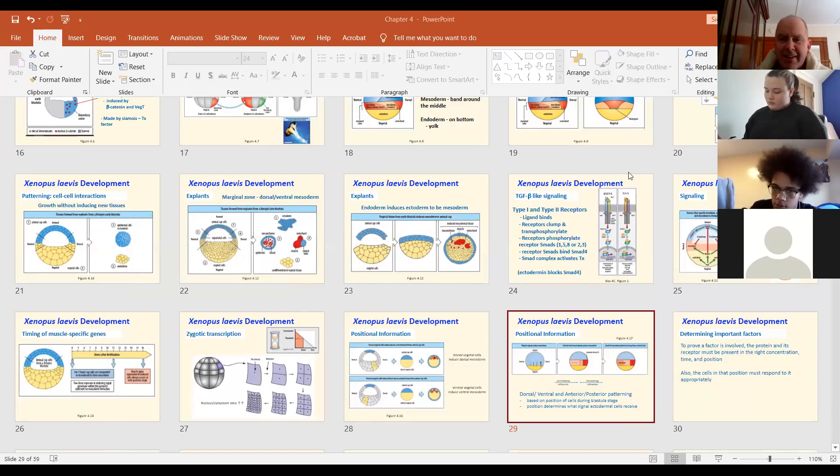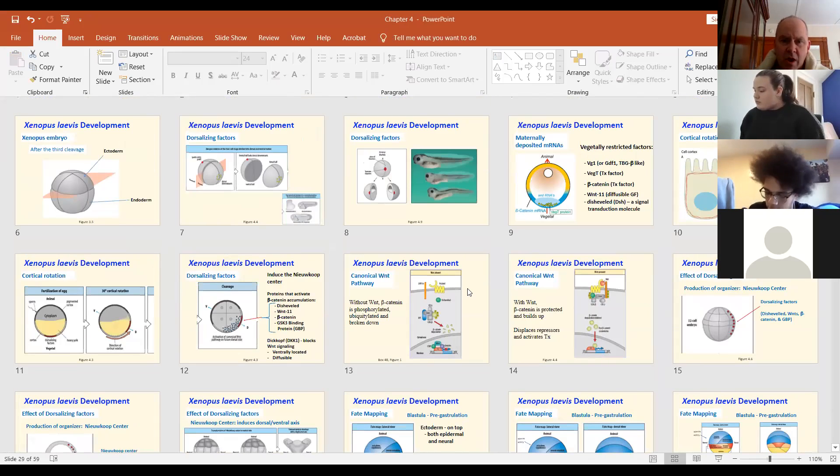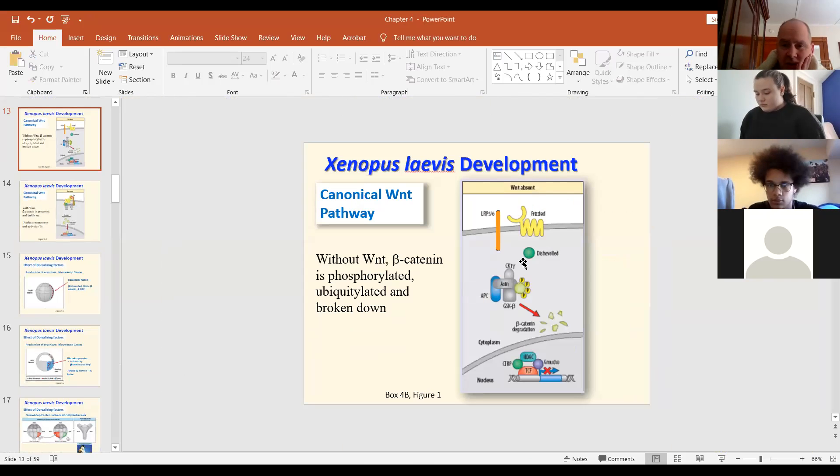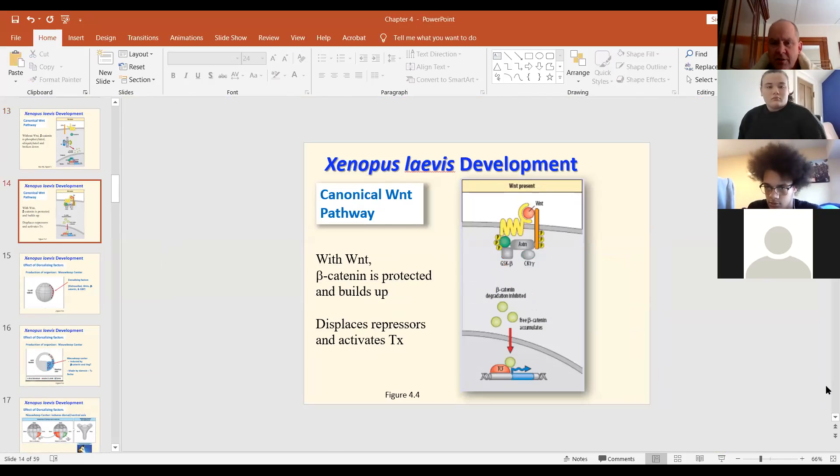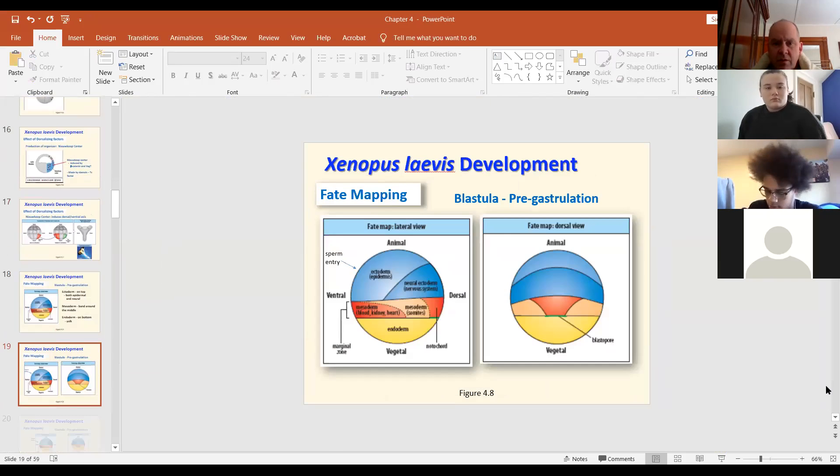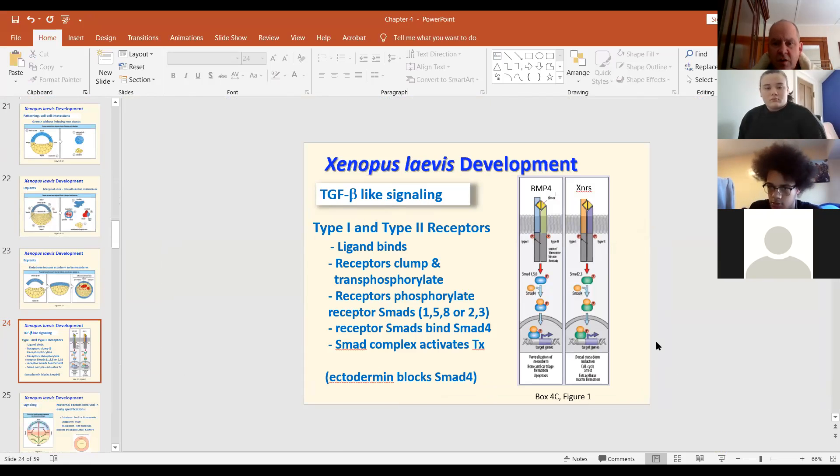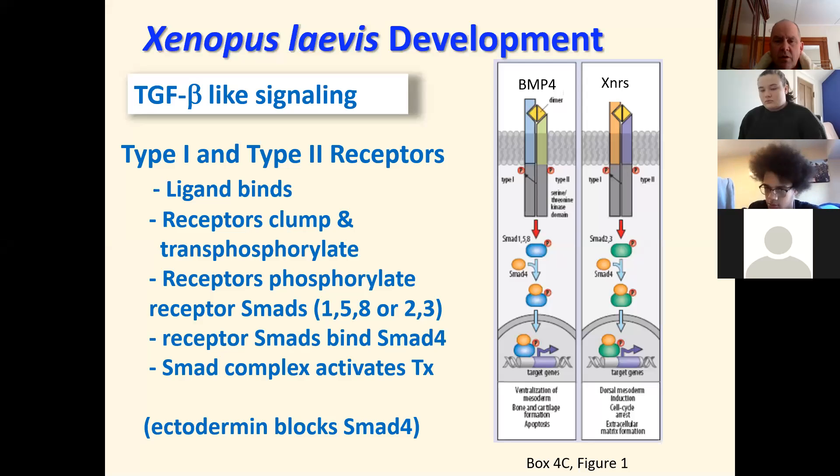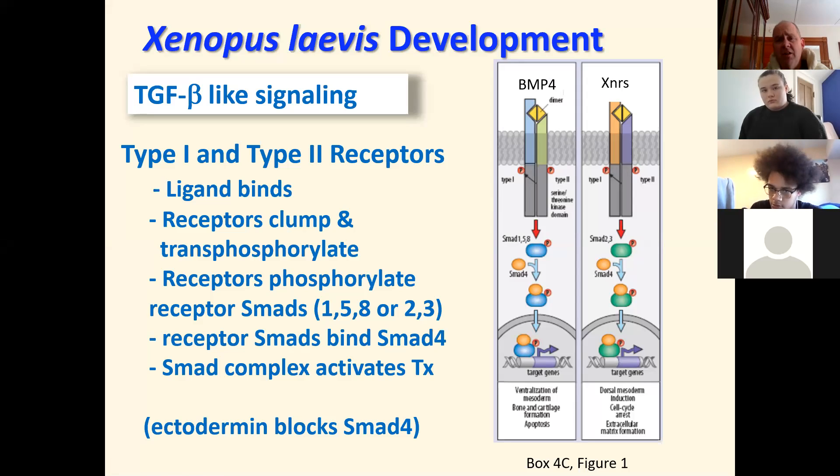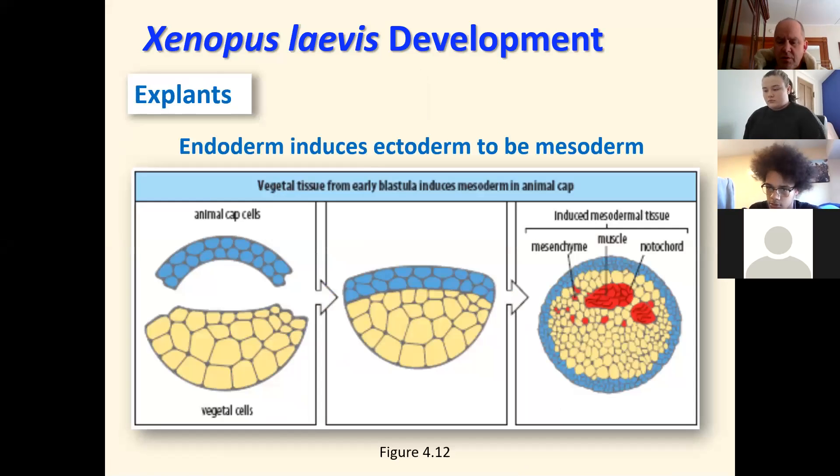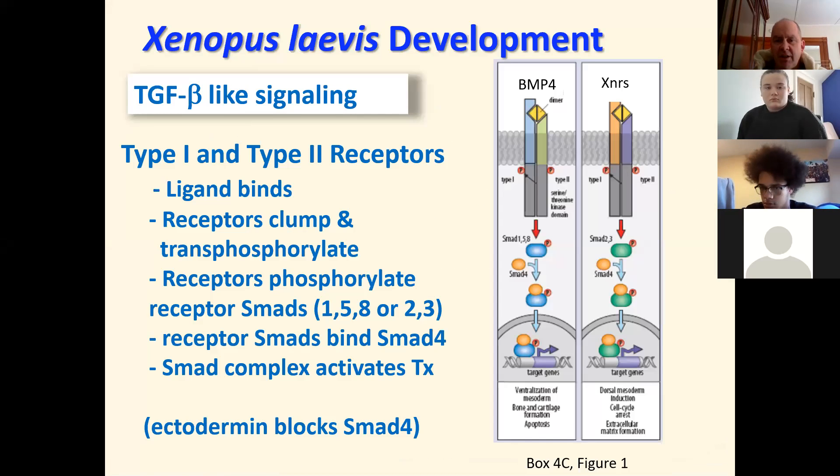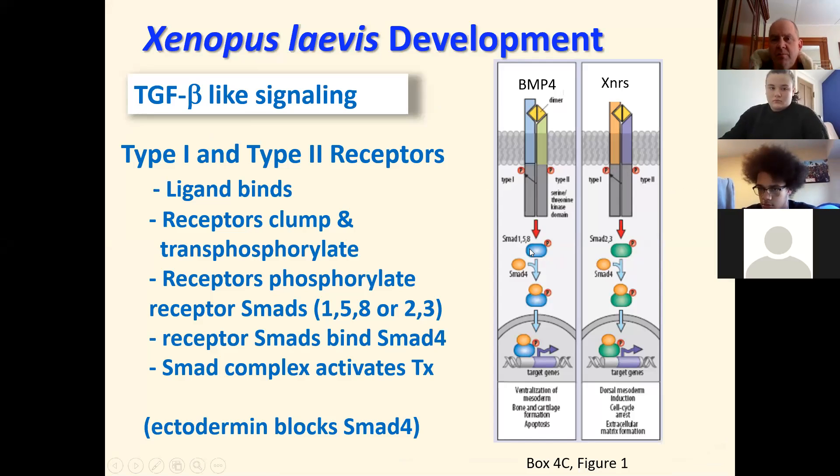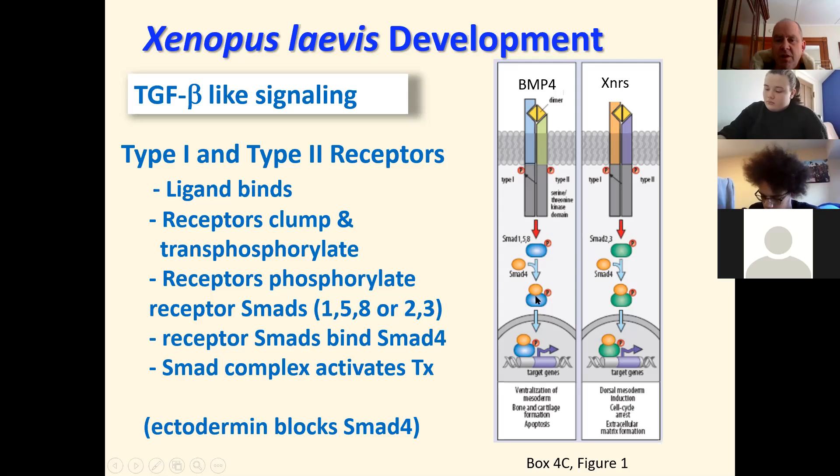So Wnts are these things. So Wnts, you'll always associate with beta-catenin. SMADs are always with TGF-beta like signaling. So your TGF-beta likes your BMP4, your XNR will interact with first a, what I call receptor SMAD. The SMAD that directly interacts with the receptor, which is here. And that gets phosphorylated by the receptor. And then that receptor SMAD will then bind to a cytoplasmic SMAD, which is usually SMAD4.